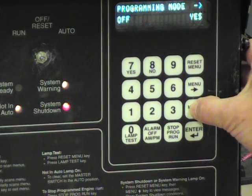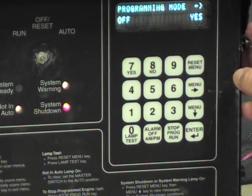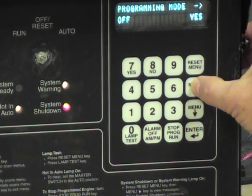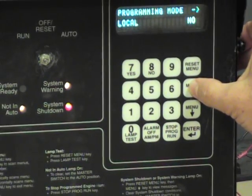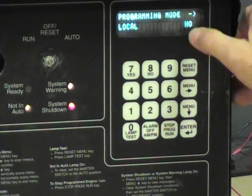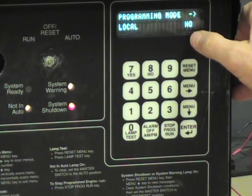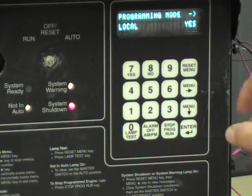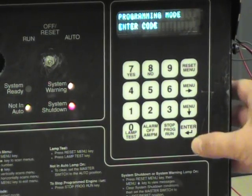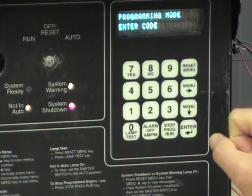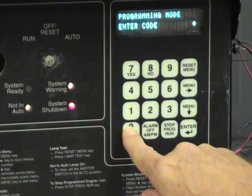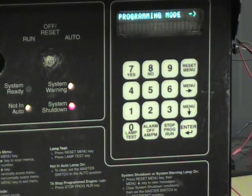Now I am going to push the down arrow key, which indicates we are in programming mode. The next thing we want to do is hit the left arrow key and go to local. Notice that right now we are in the no condition for programming mode — I am going to press yes. Now I am going to hit enter, and it is going to ask us for a password. The default password from Kohler is a simple zero. I will press zero and enter, and it says entry accepted. Now we are in programming mode.